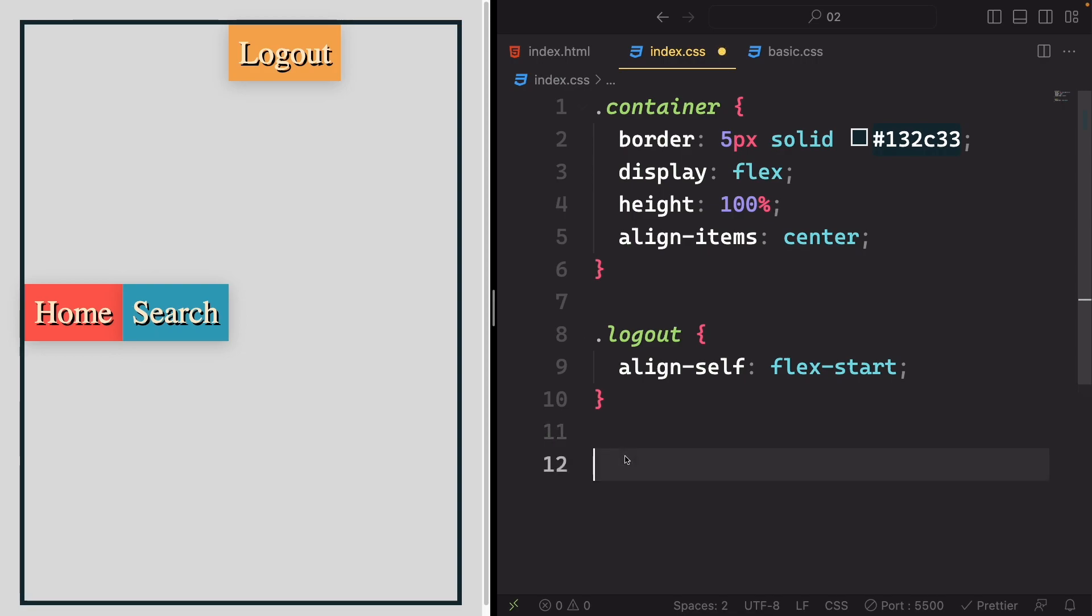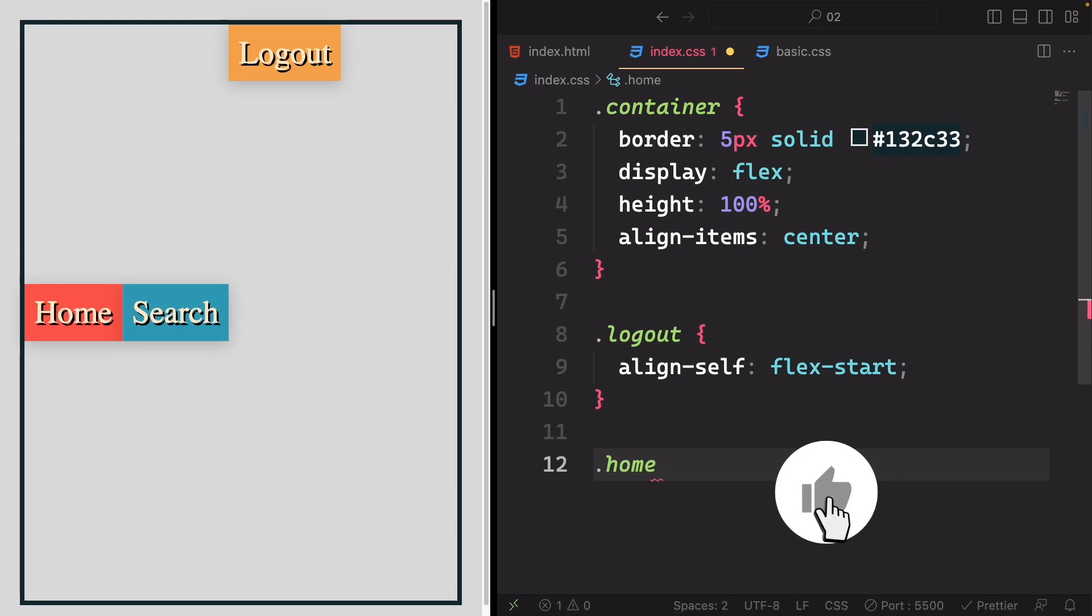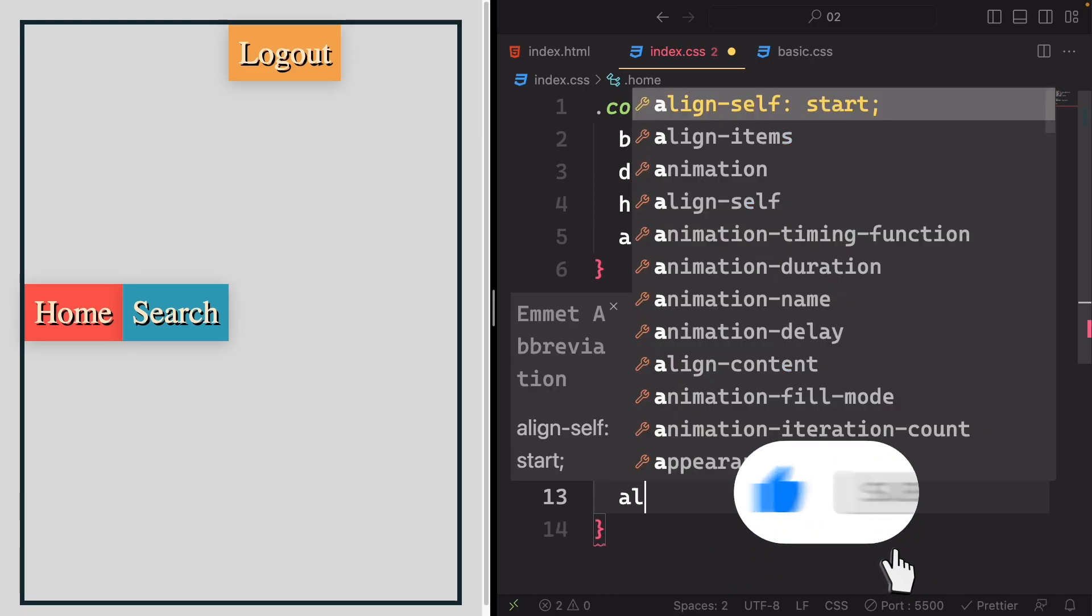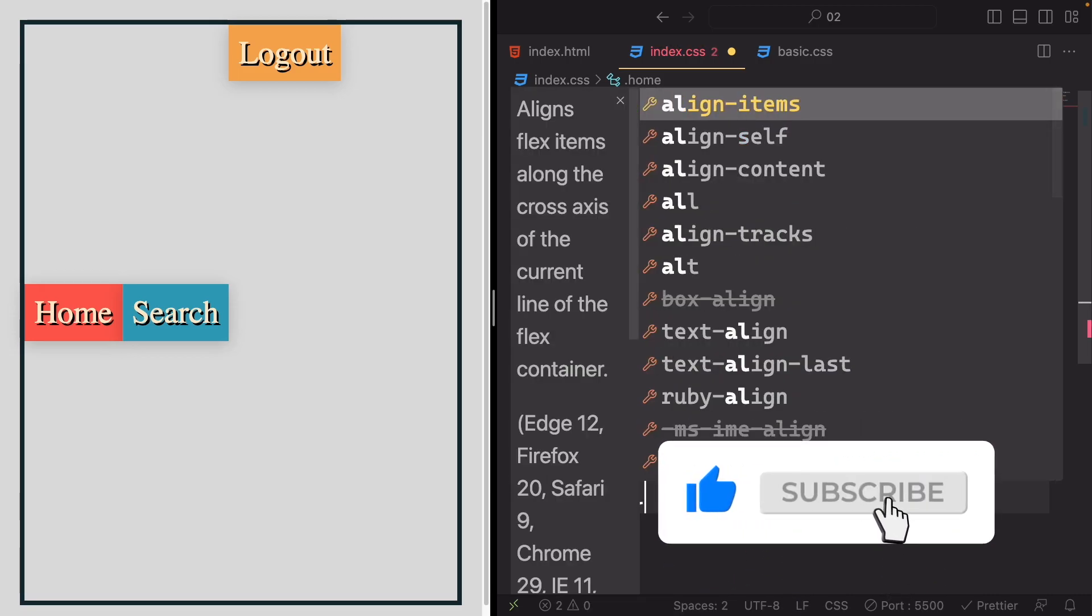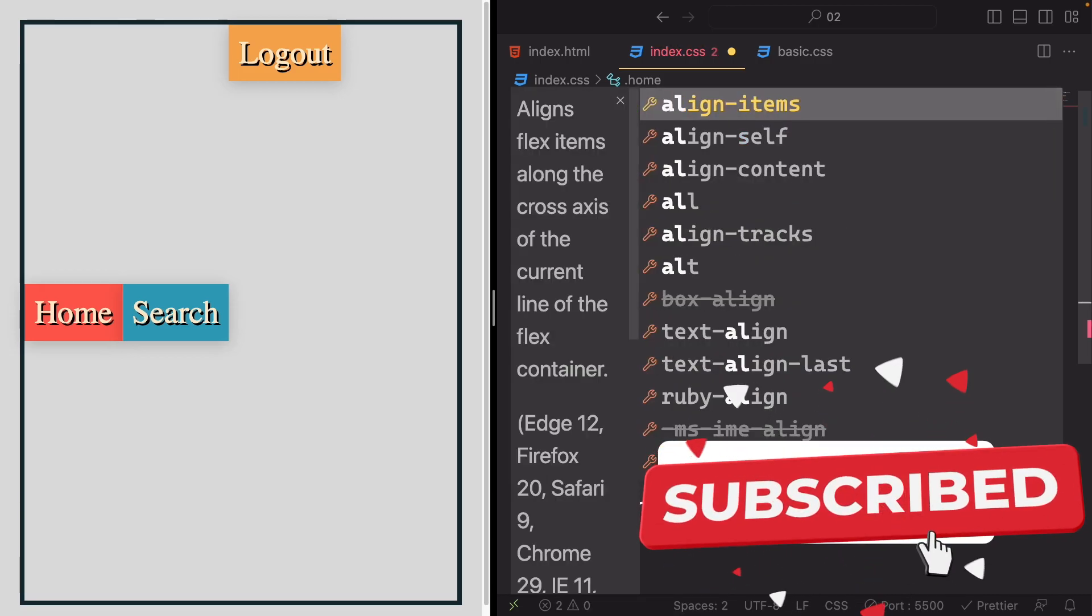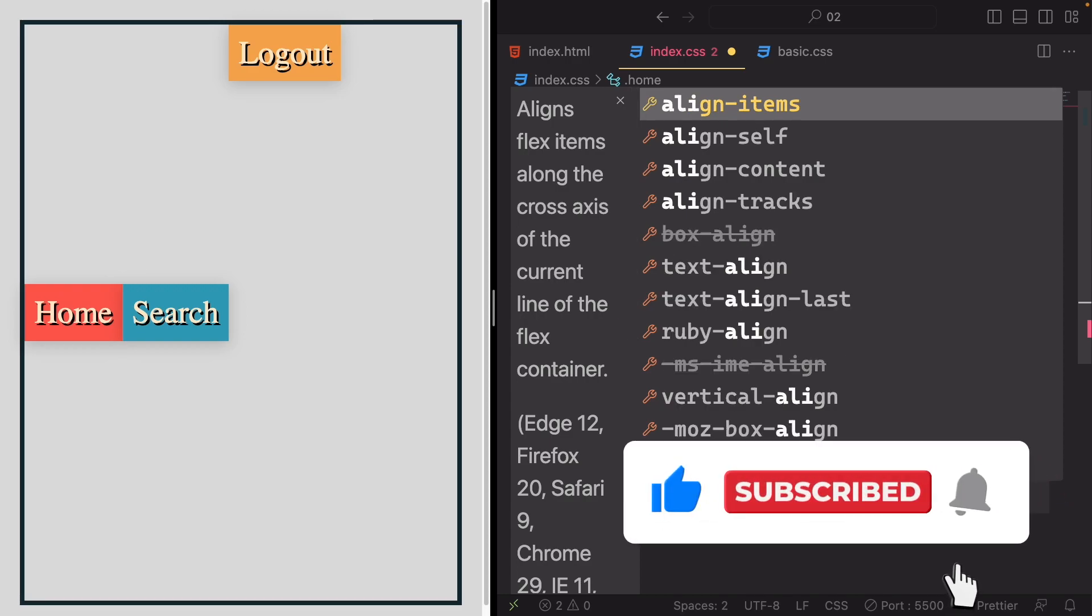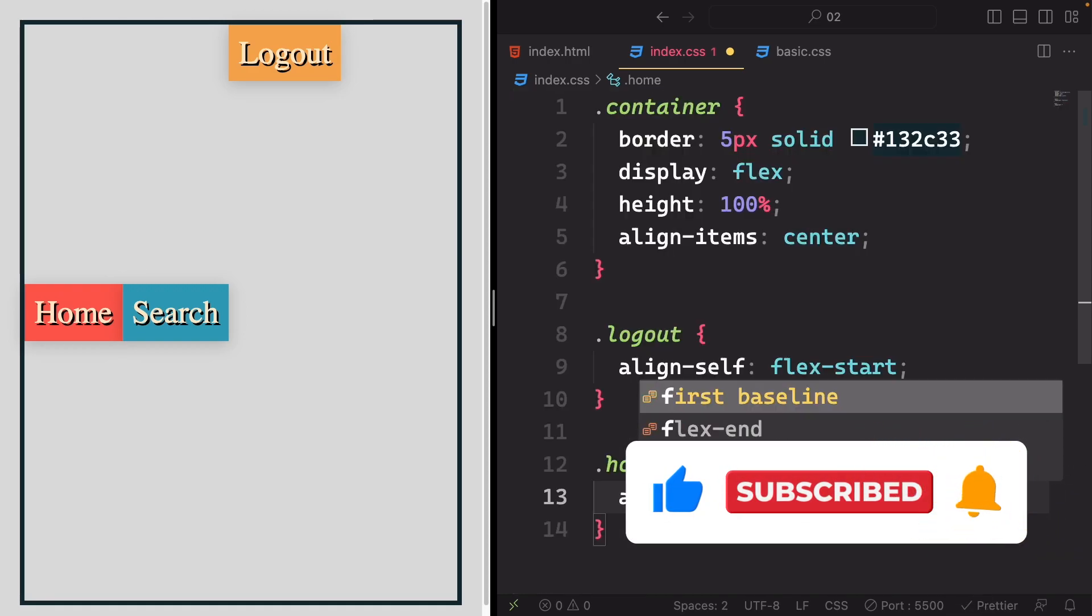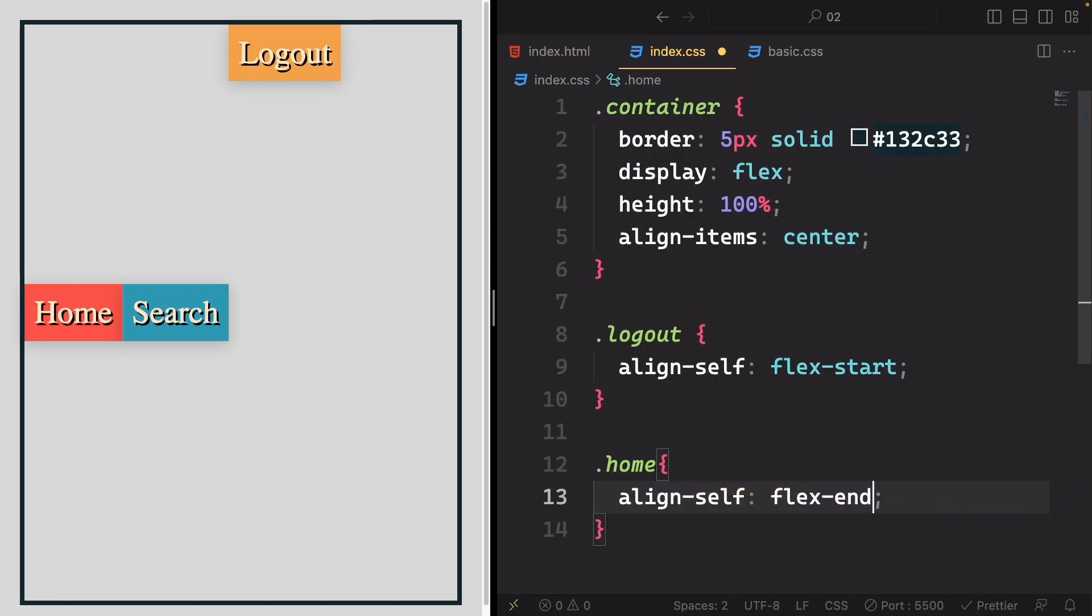Welcome back! Let's see how I'd tackle this task. First, I'll target the home item and apply alignSelf to it. I'll set it to flex-end to make sure it aligns with the bottom end of the cross axis.